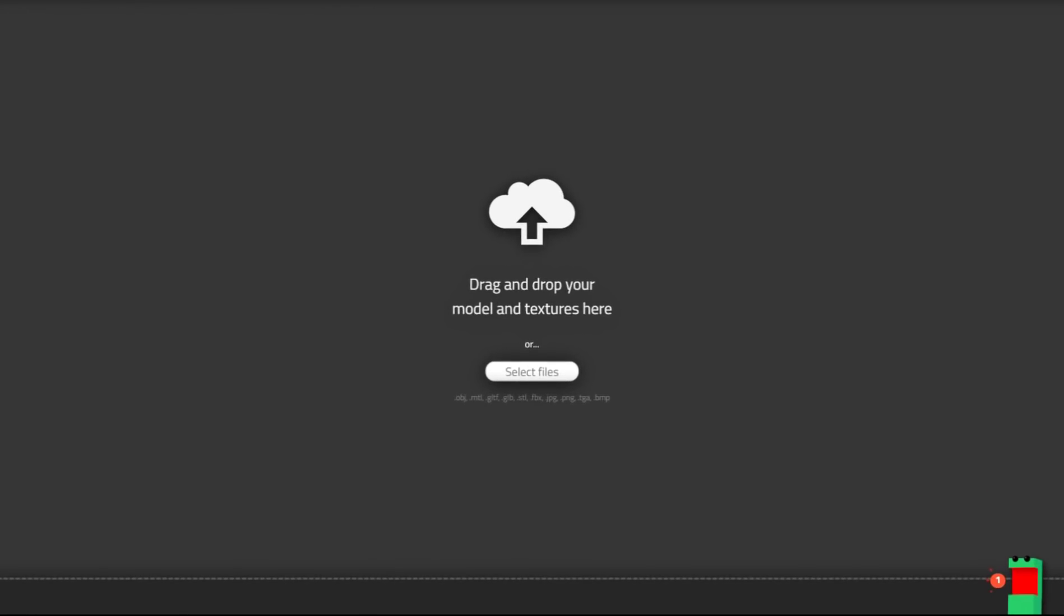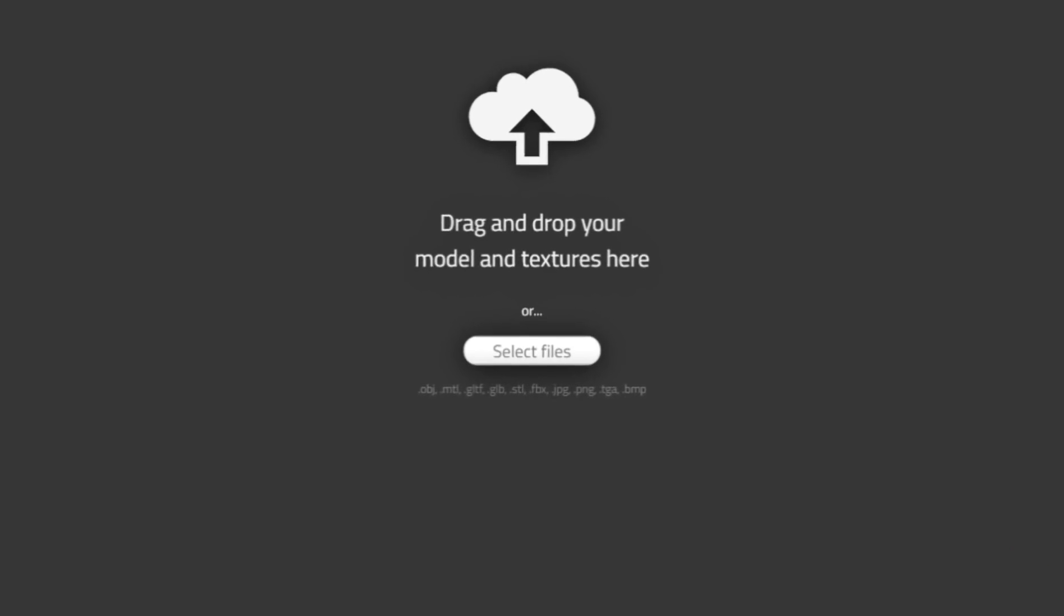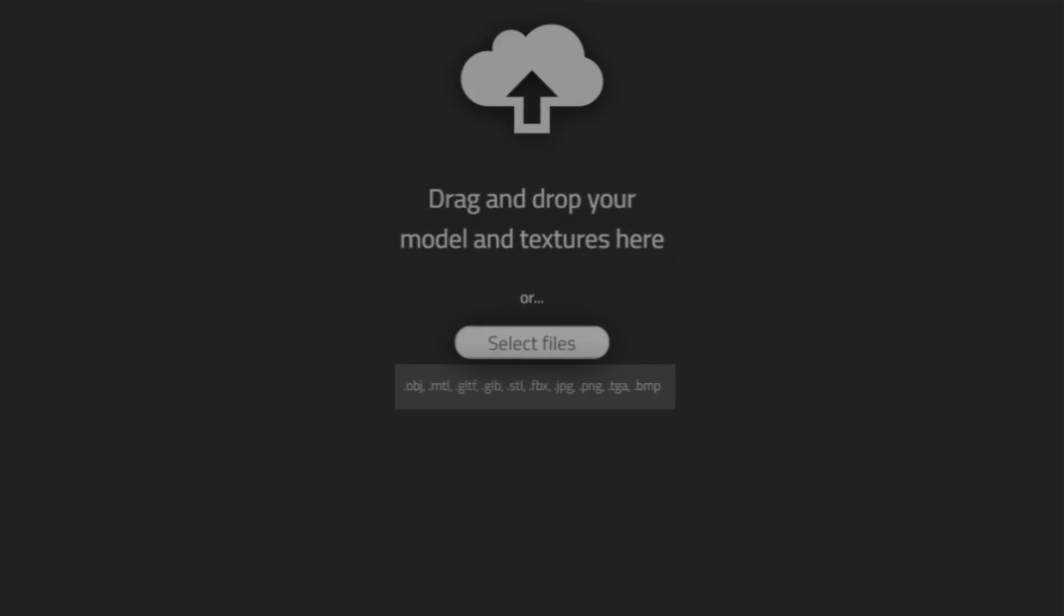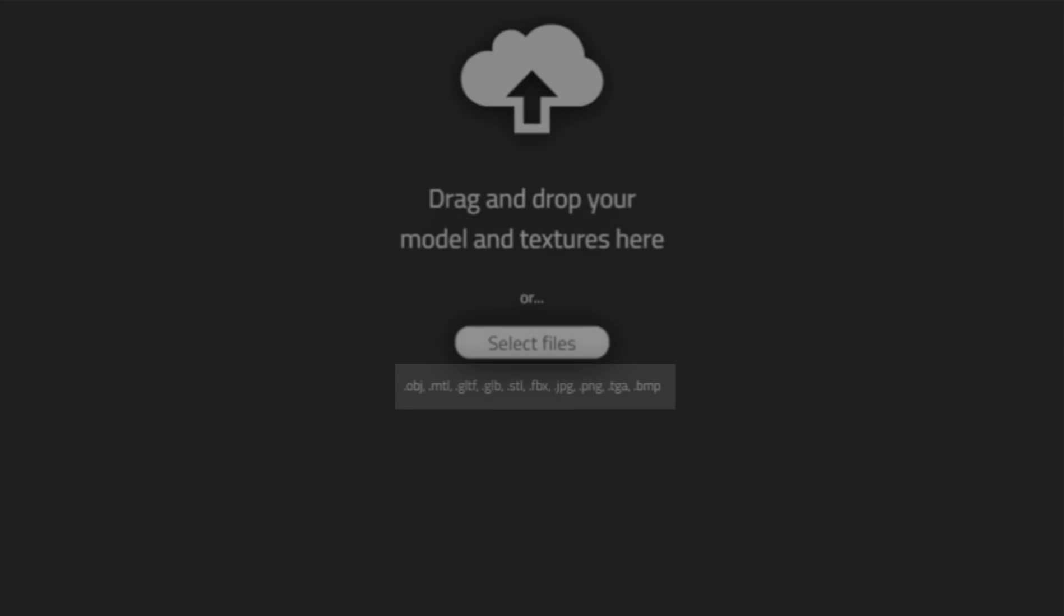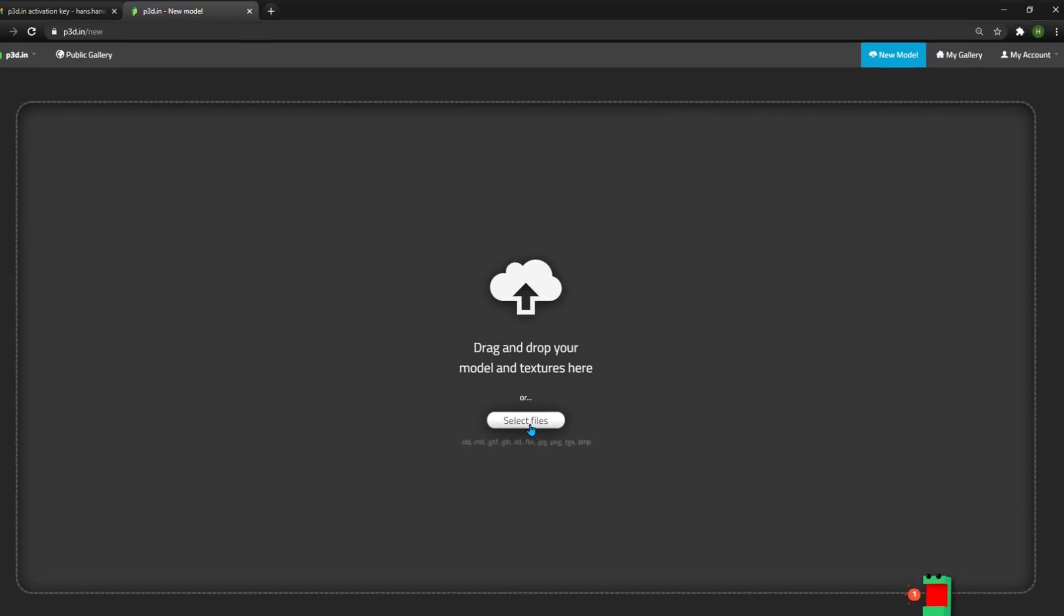We support any of the major 3D file formats such as .obj, gltf, .glb, .stl, .fbx, etc. Once you click the Select File button, you can choose a file to upload.